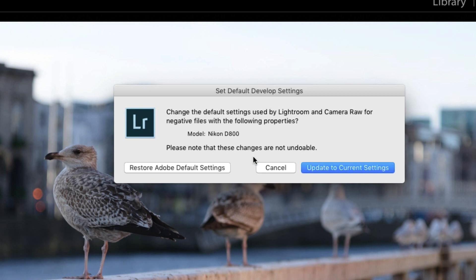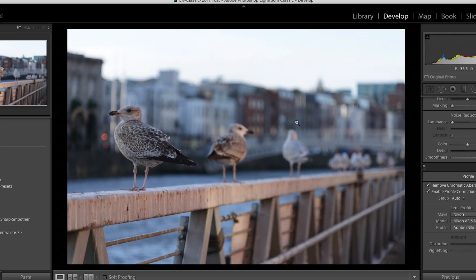It says note that these changes are not undoable. That's not technically correct. You can actually reset them to their factory settings and you do that by using this button here restore Adobe default settings. But in this case I'm going to go update to current settings.